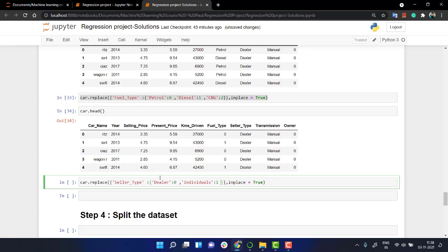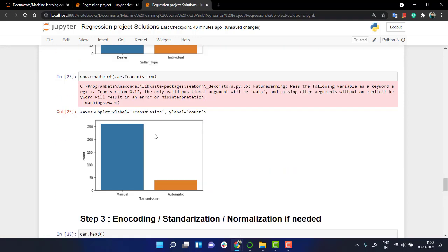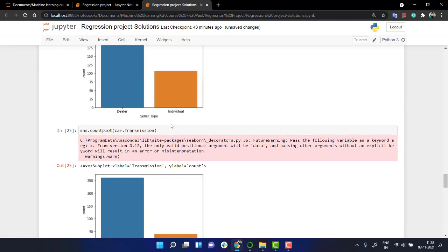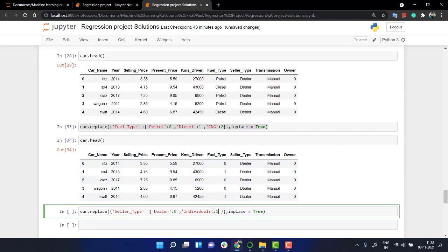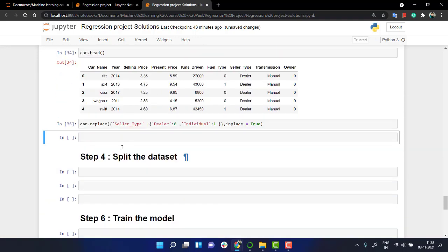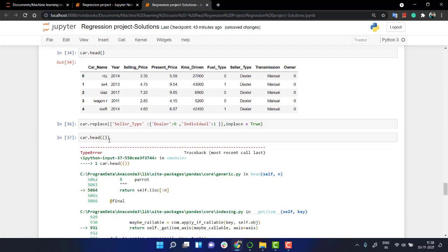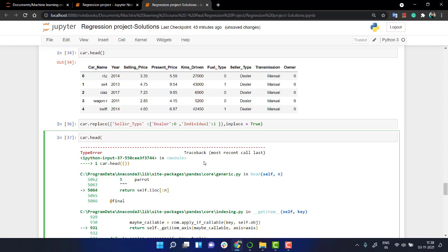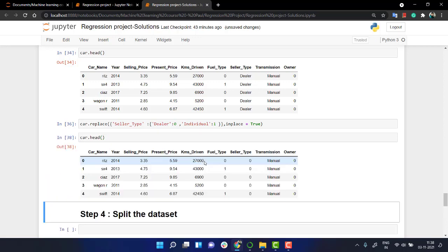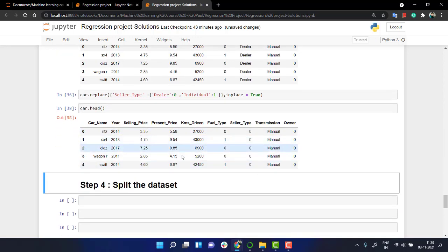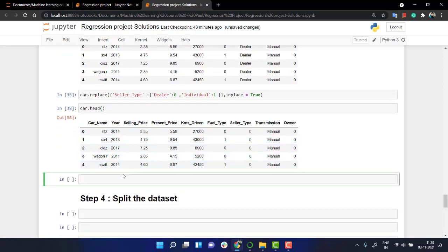I guess that's exactly what we needed. We have seller type dealer is equal to zero and I think we have a typo. Yeah, individual. Let's again look into car dot head. Okay, again I have the same thing.